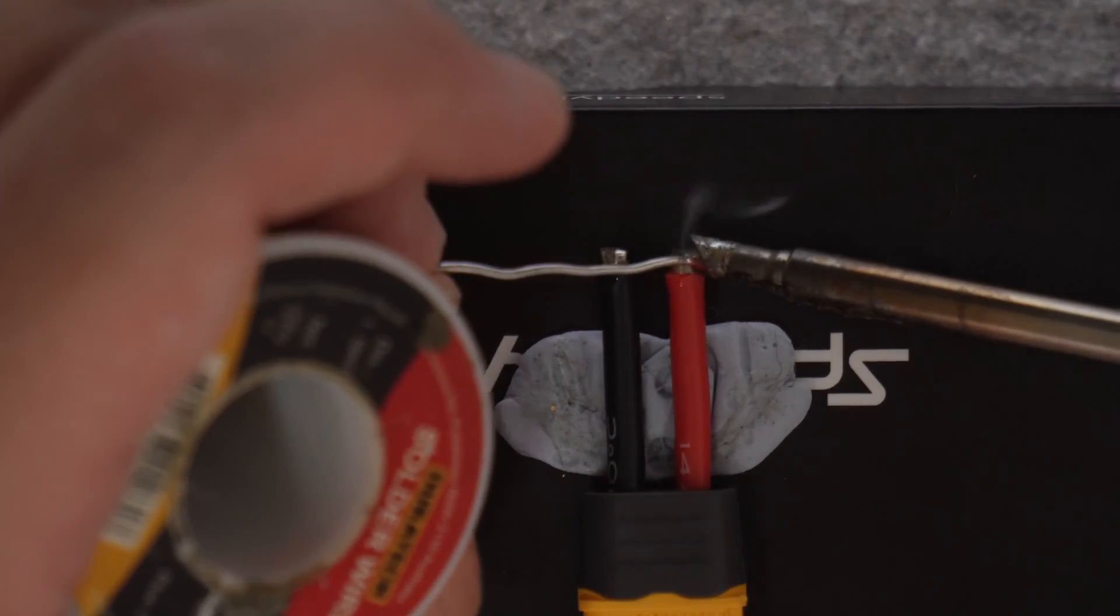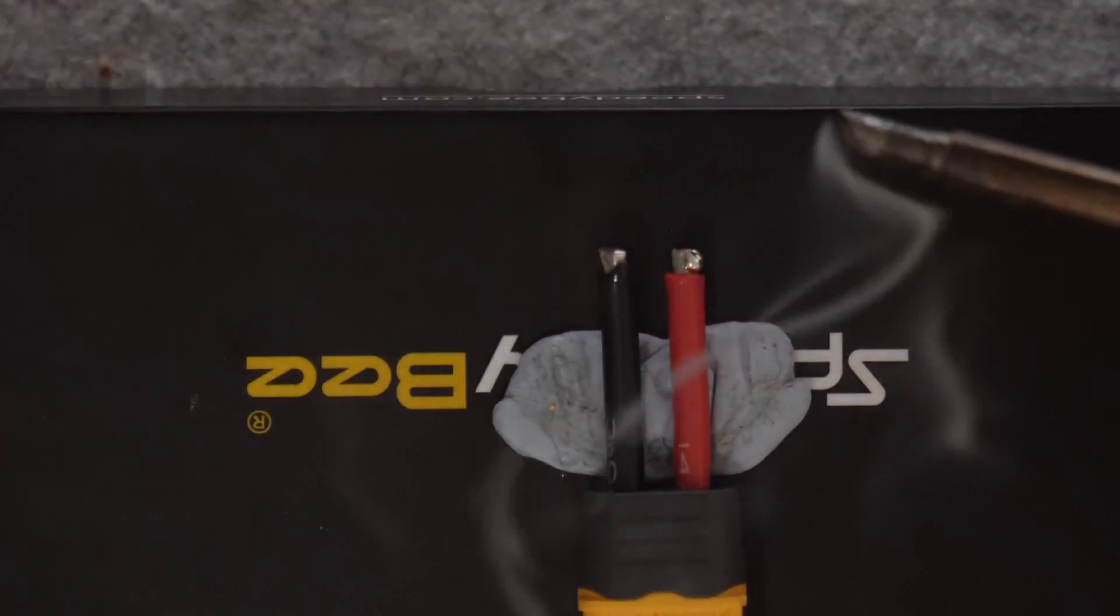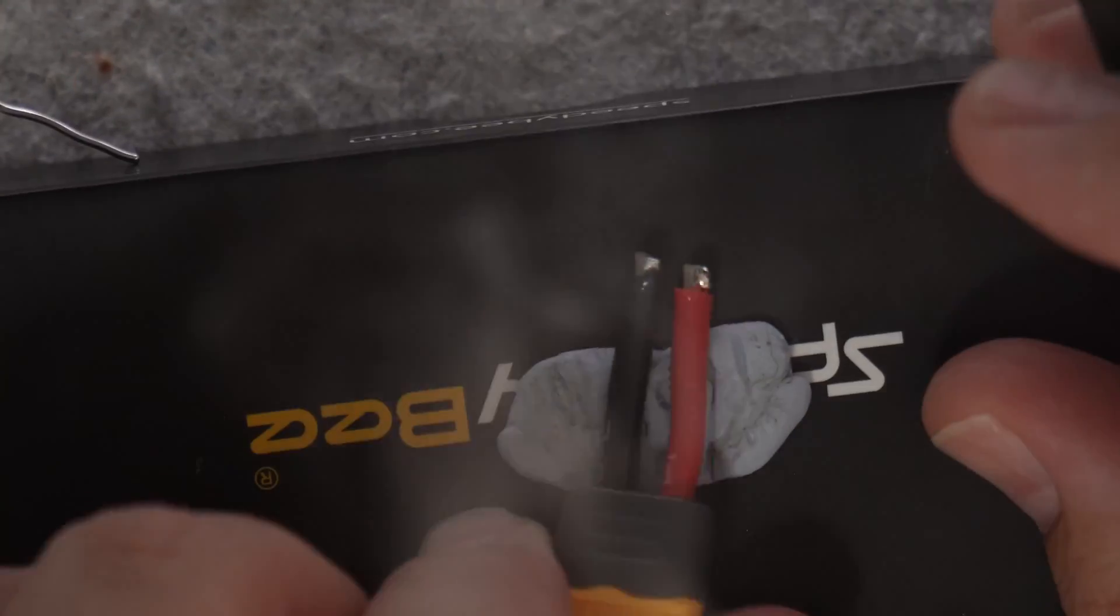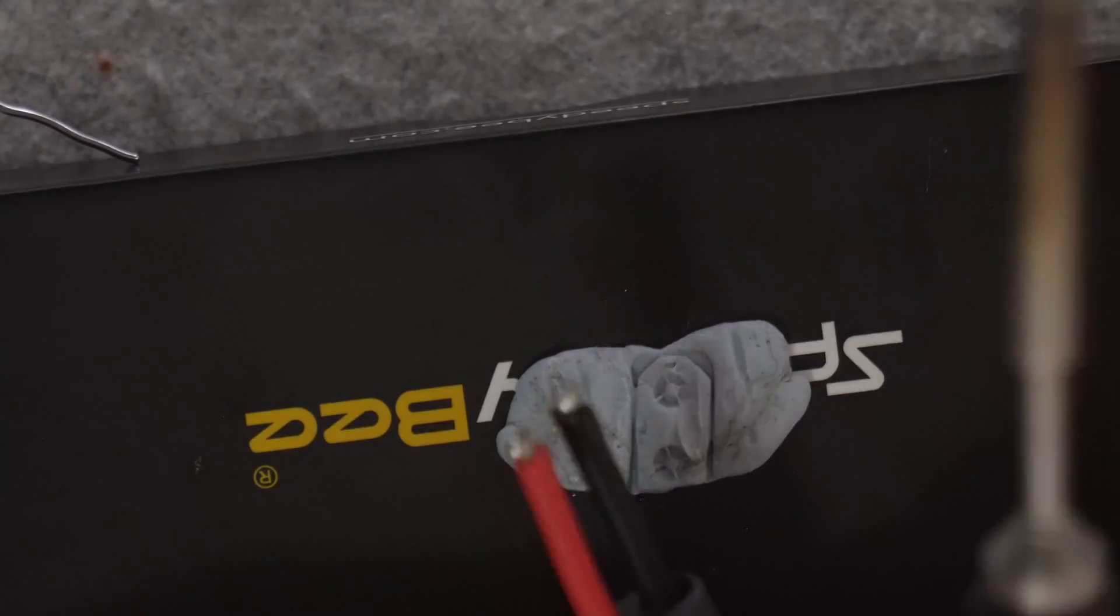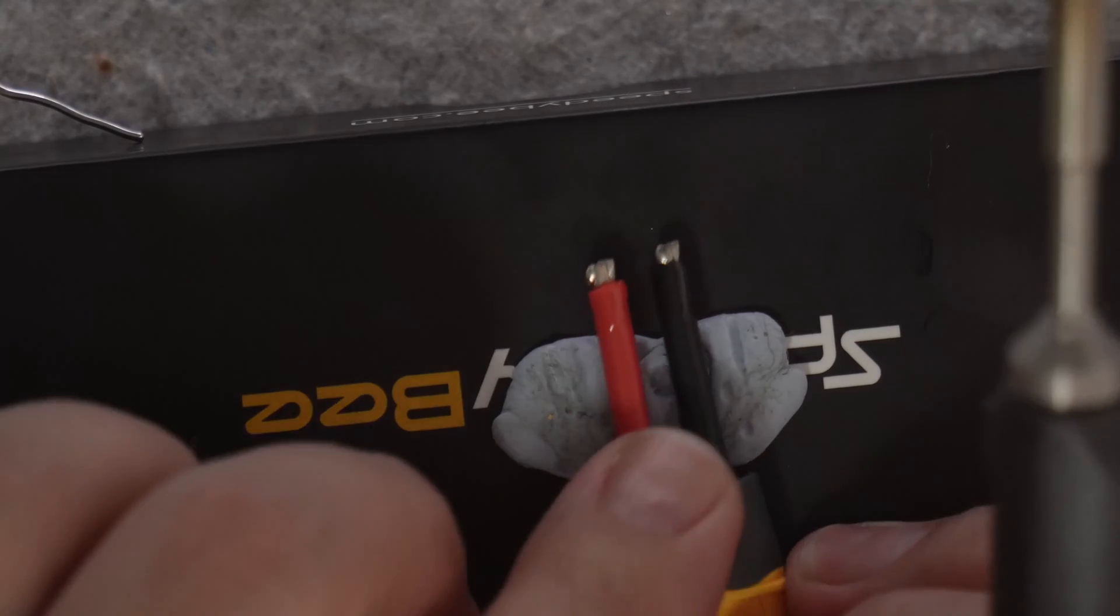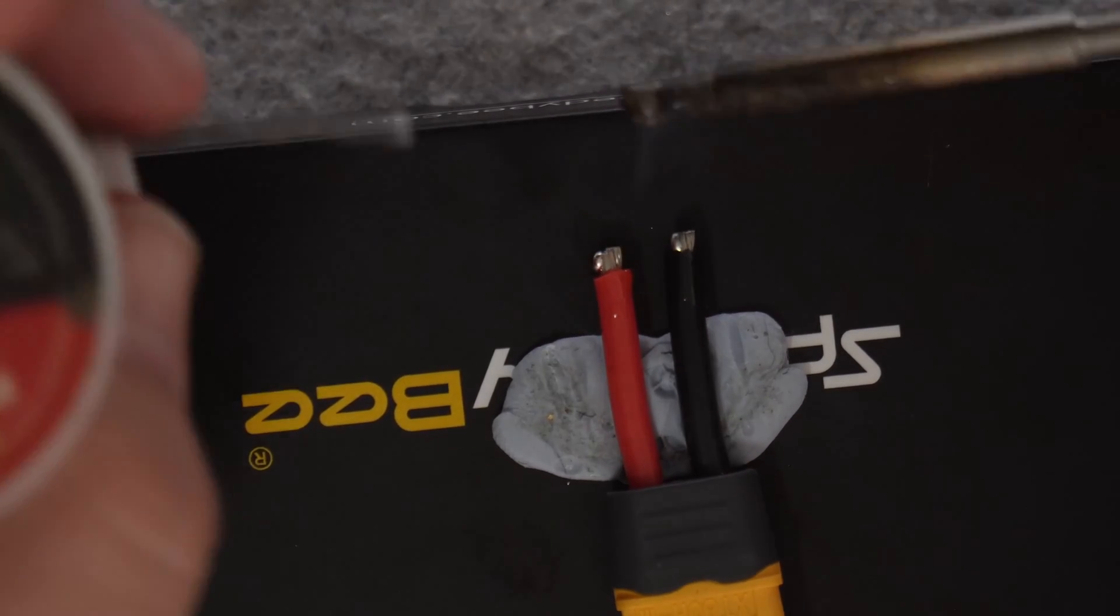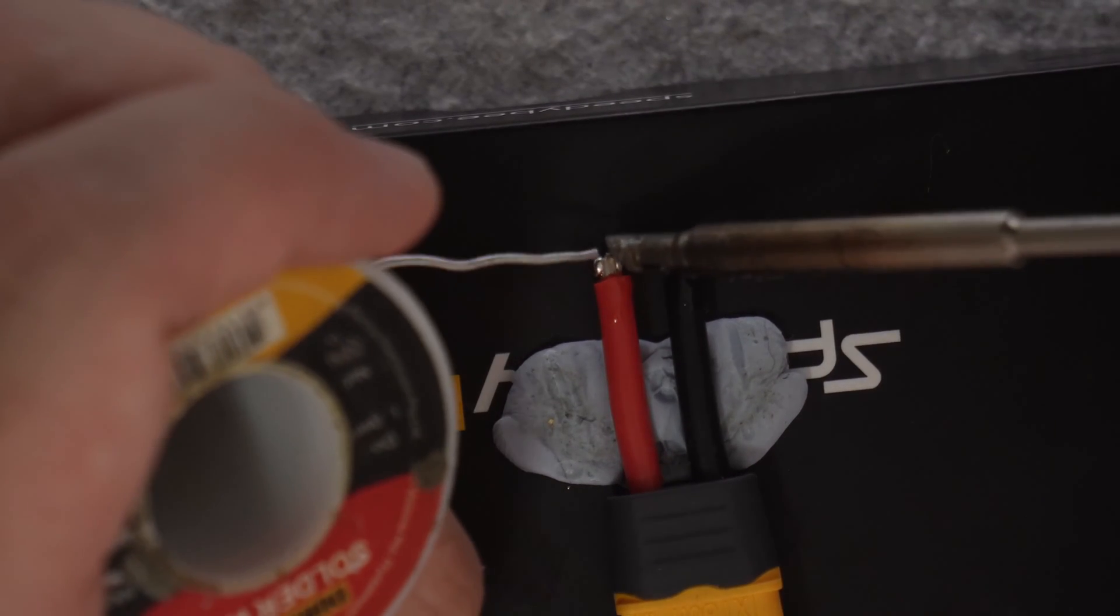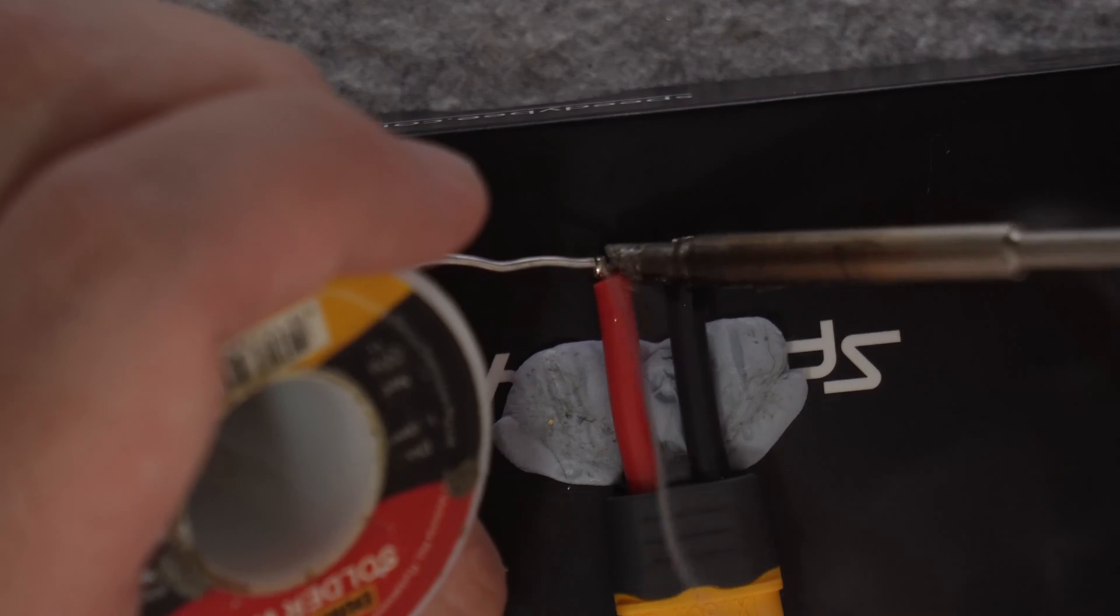For thicker and heavier wire, like battery leads, I use the C4 tip, and I do it in stages where I tin one side and then the other side, and then get them all flowing together to make sure there is plenty of coverage.